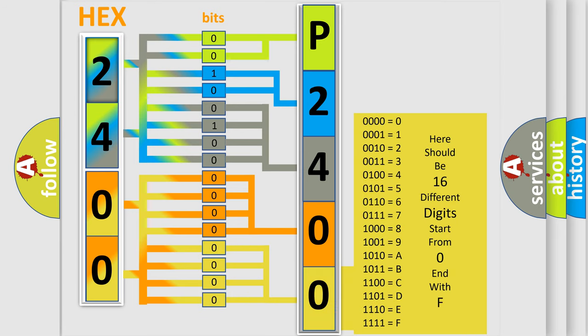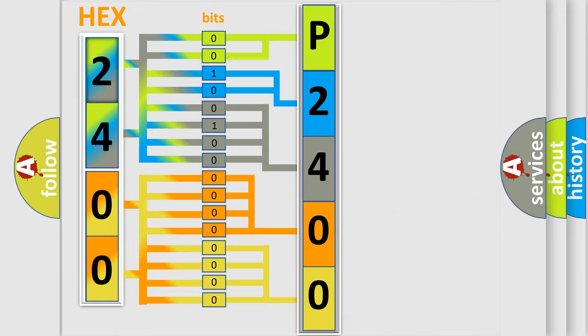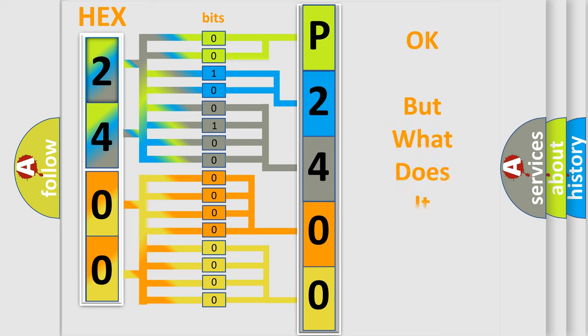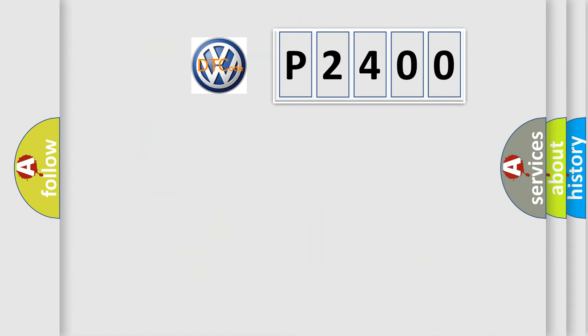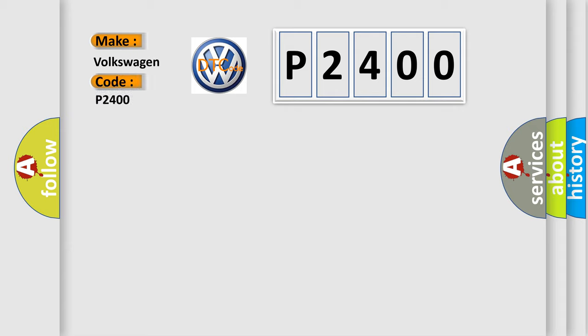We now know in what way the diagnostic tool translates the received information into a more comprehensible format. The number itself does not make sense to us if we cannot assign information about what it actually expresses. So, what does the diagnostic trouble code P2400 interpret specifically for Volkswagen car manufacturers?